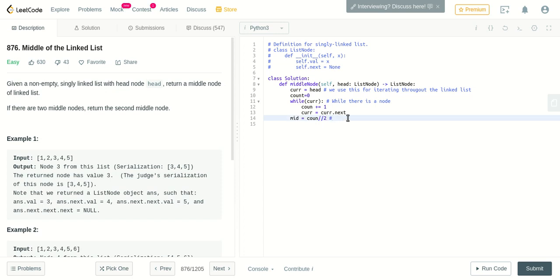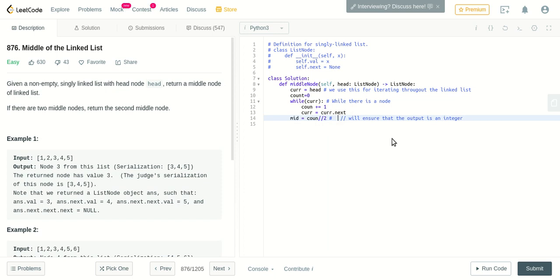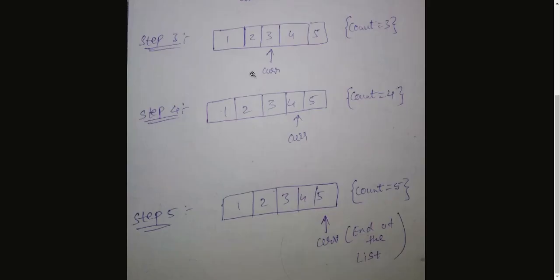So mid will be count double divided by two. This will ensure that the output is an integer instead of a float. Now we got the mid index, which is count by two, which is five by two, which is two.